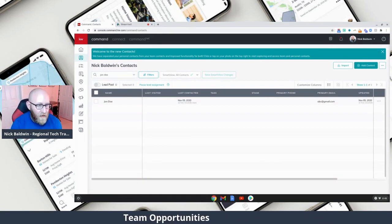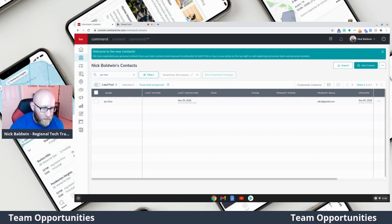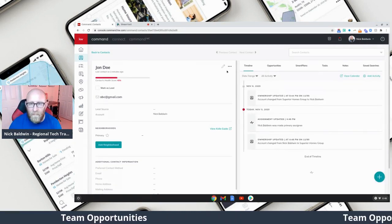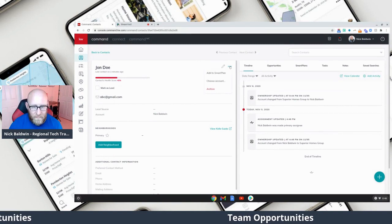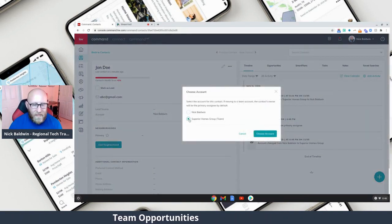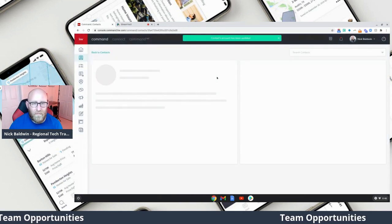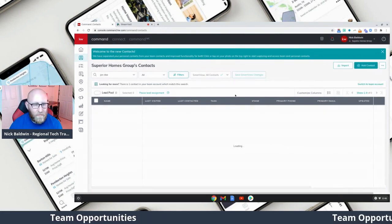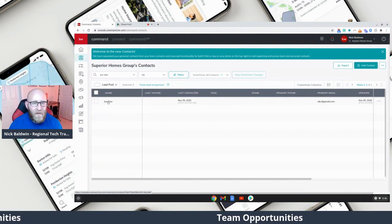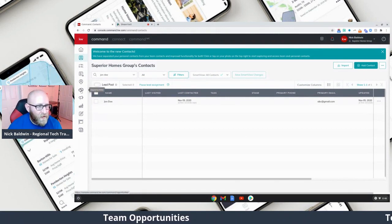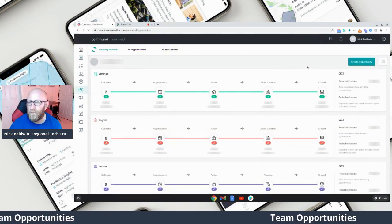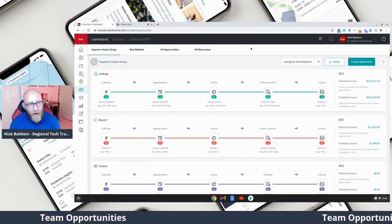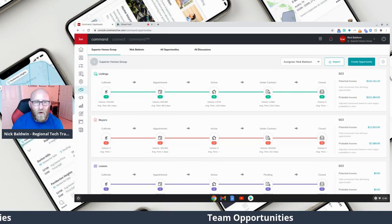Here's what we're going to do: click on John Doe, then click these three little dots, choose Account, choose my team, and select that account. When I switch over to the team, we can now see John Doe is in the team contacts. Let's go to Opportunities.